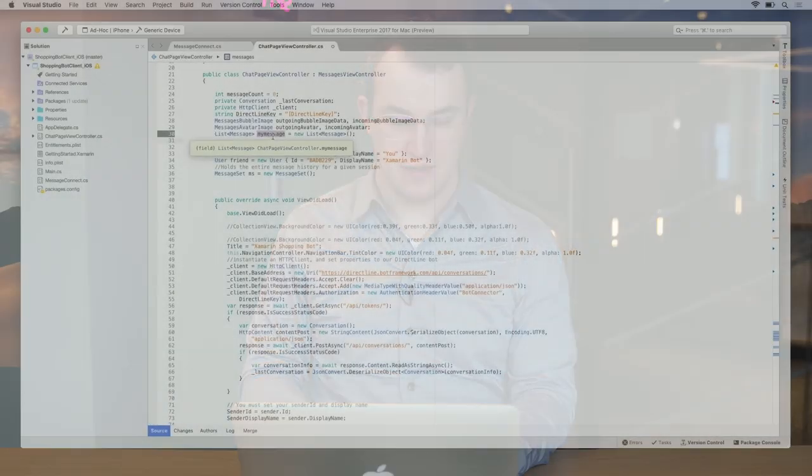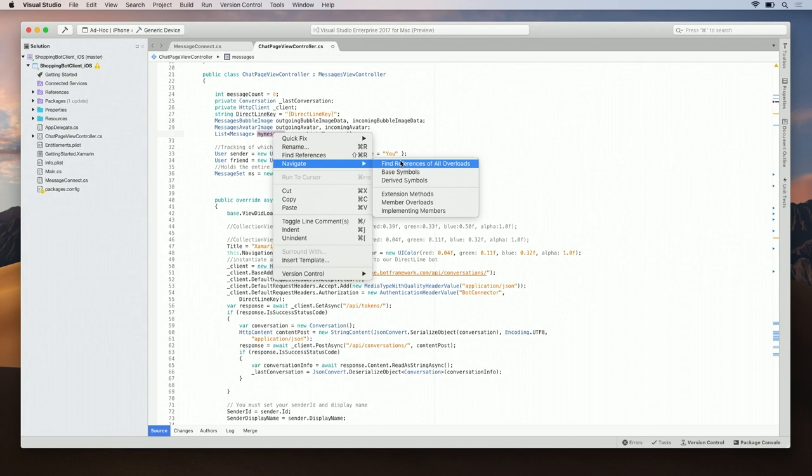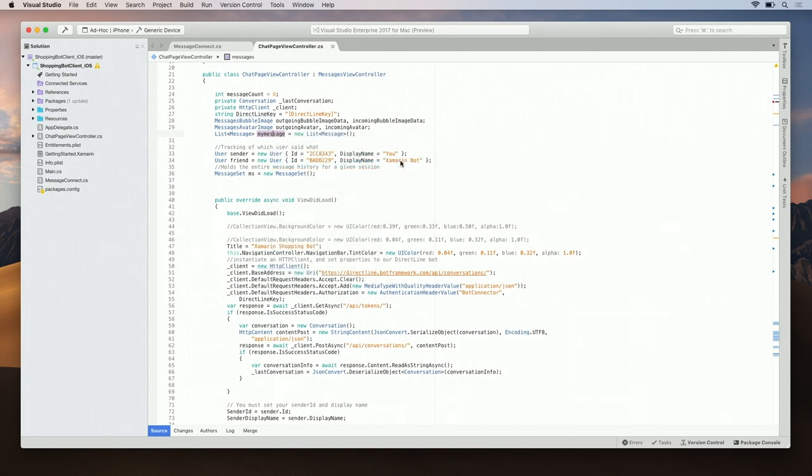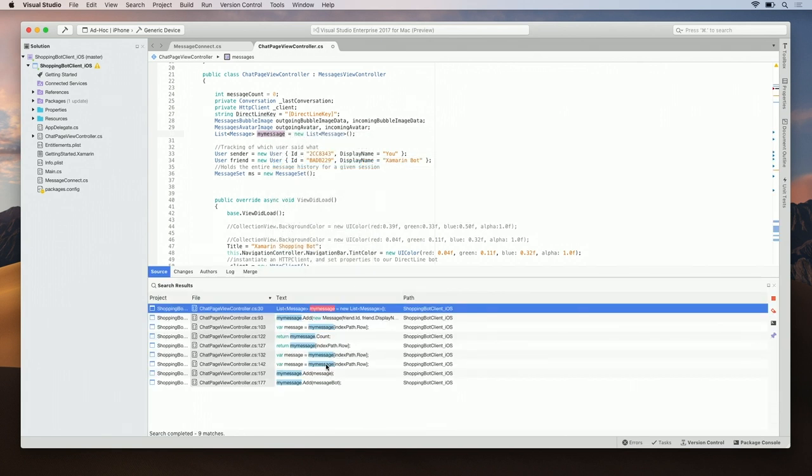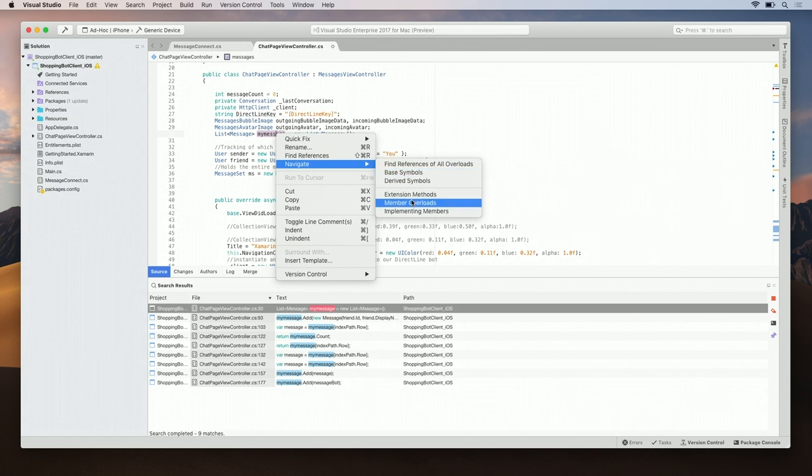Another powerful search feature is the ability to find references to all overloads. Let's try that again here. Right click on my messages, hit navigate and find references to all overloads. Here again, we see all the references here. As you can see, there are many different search options within navigate. You can also find derived symbols, base symbols and extension methods. You can find a lot using this simple tool.